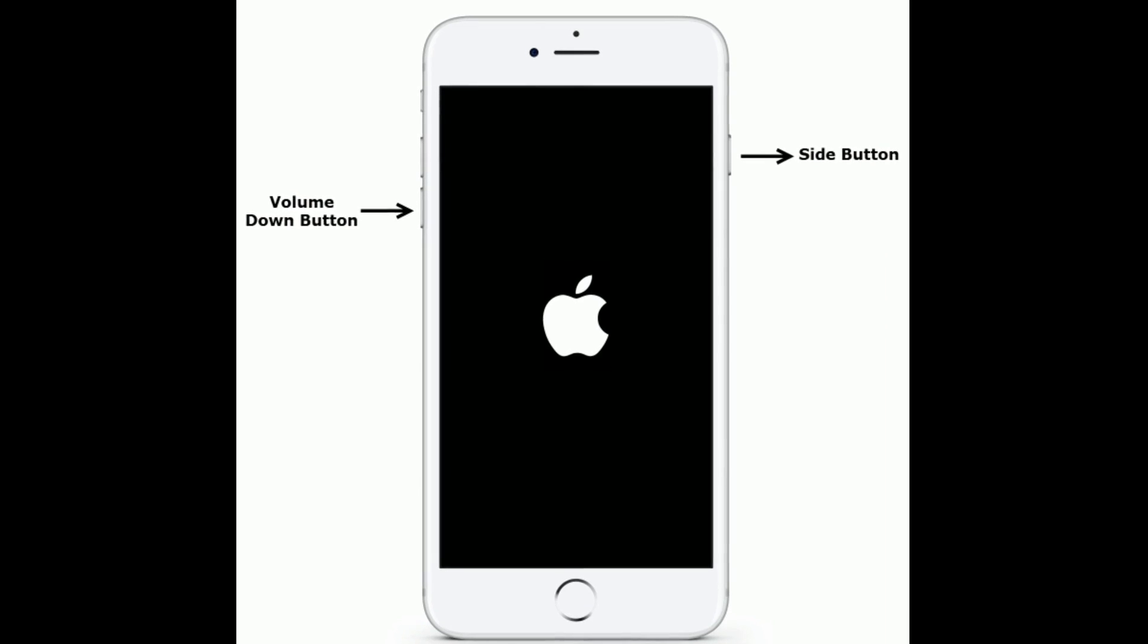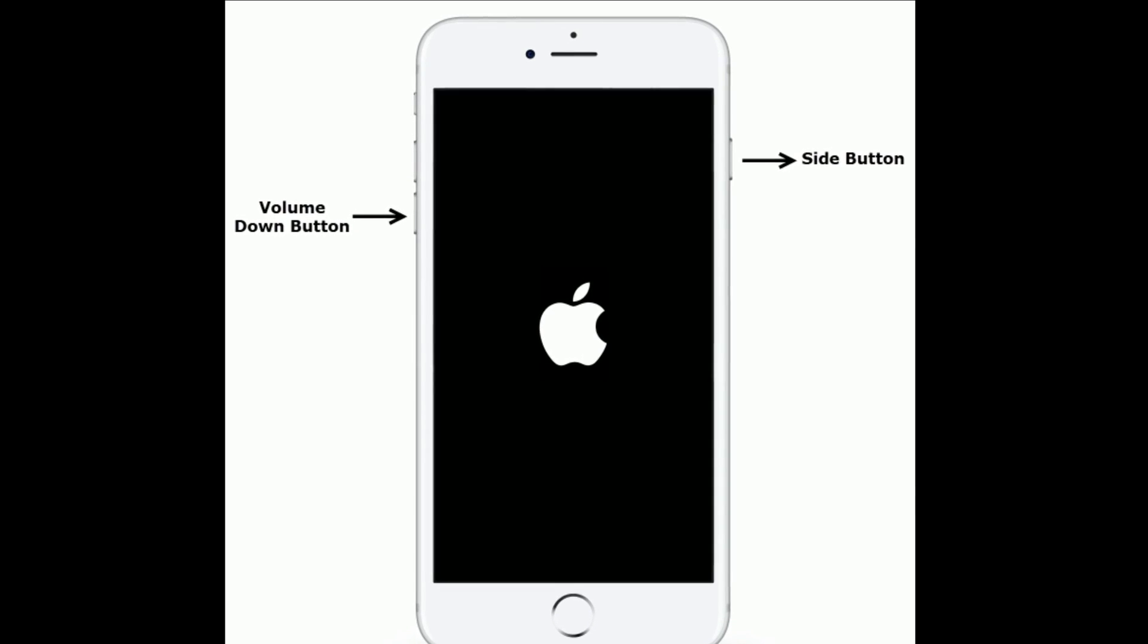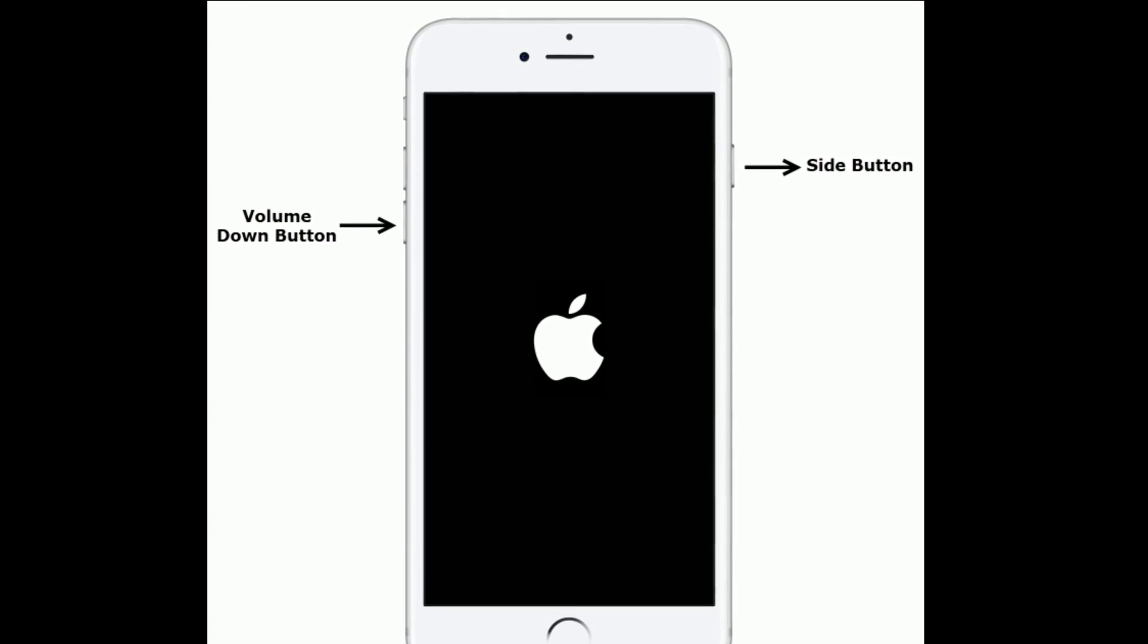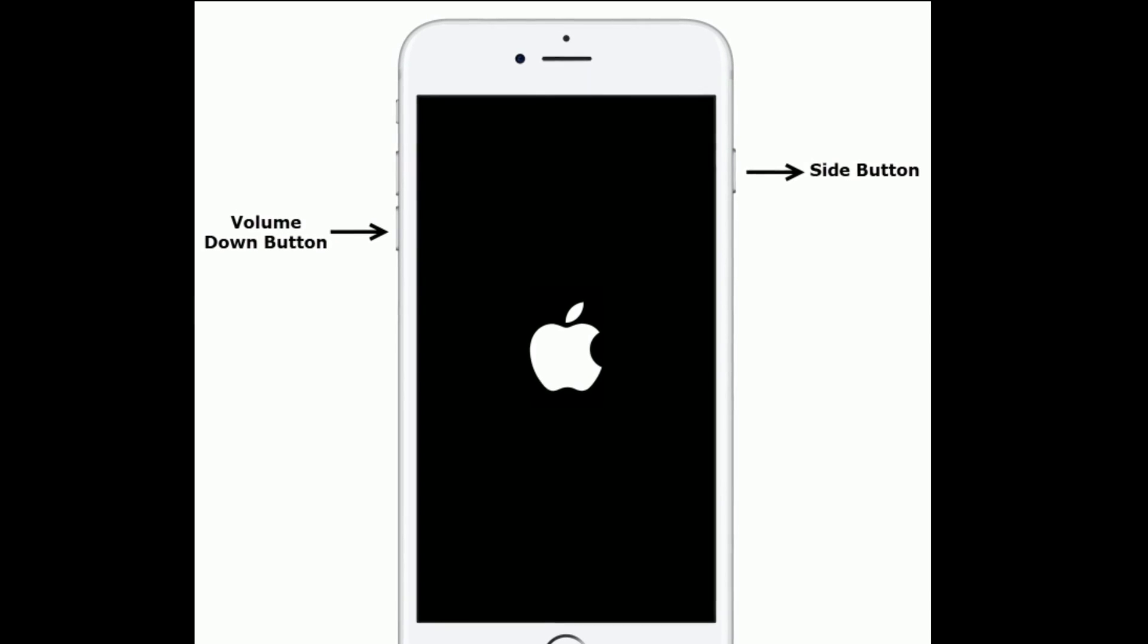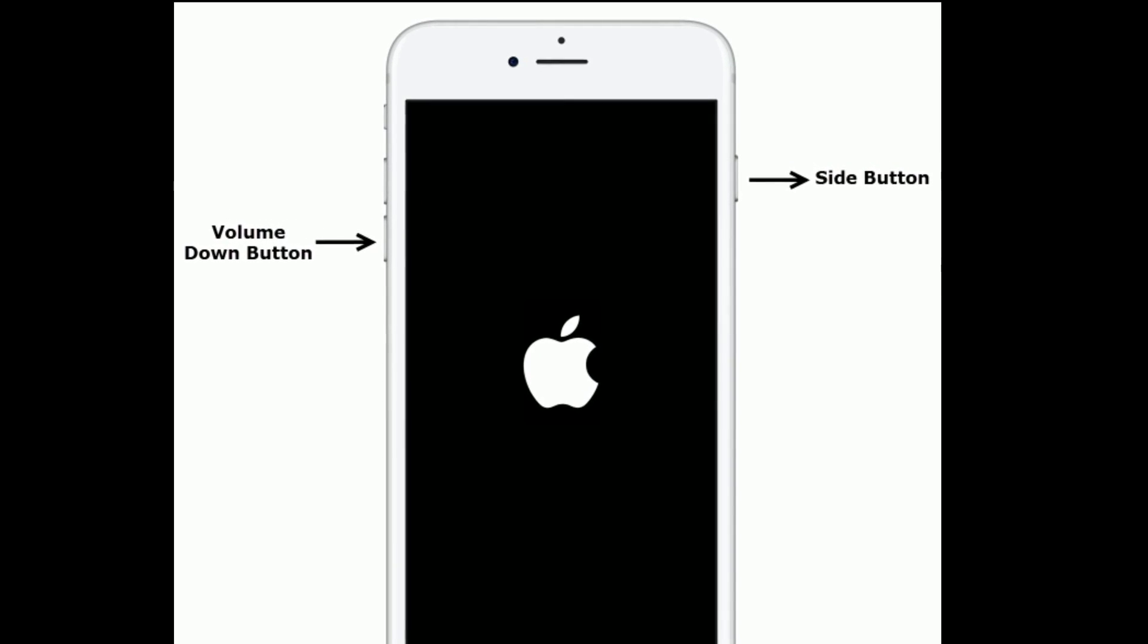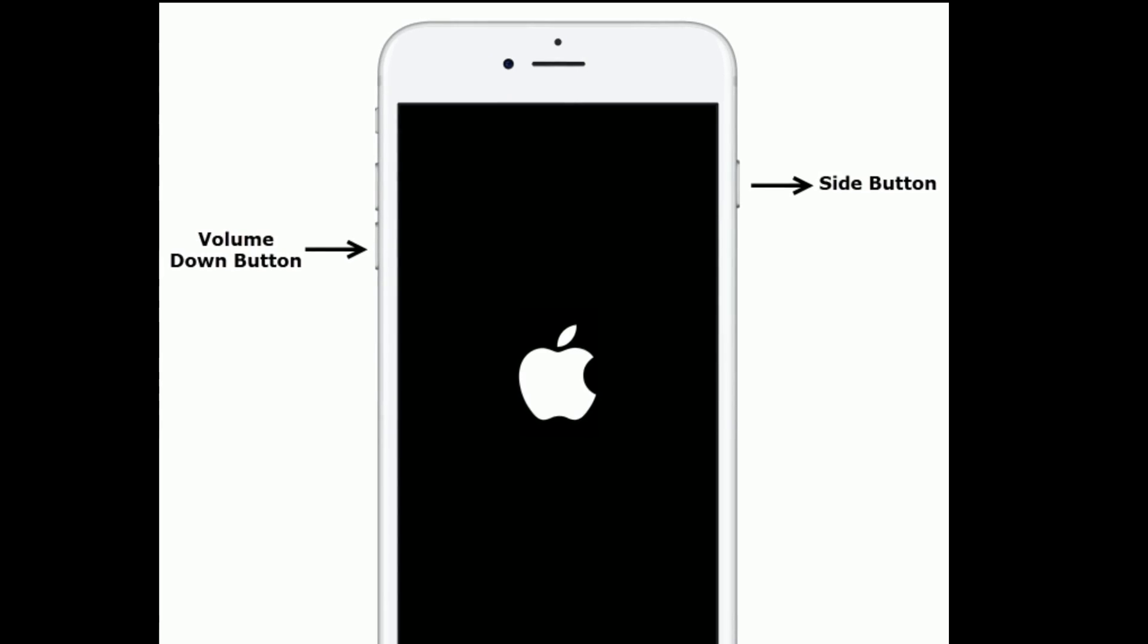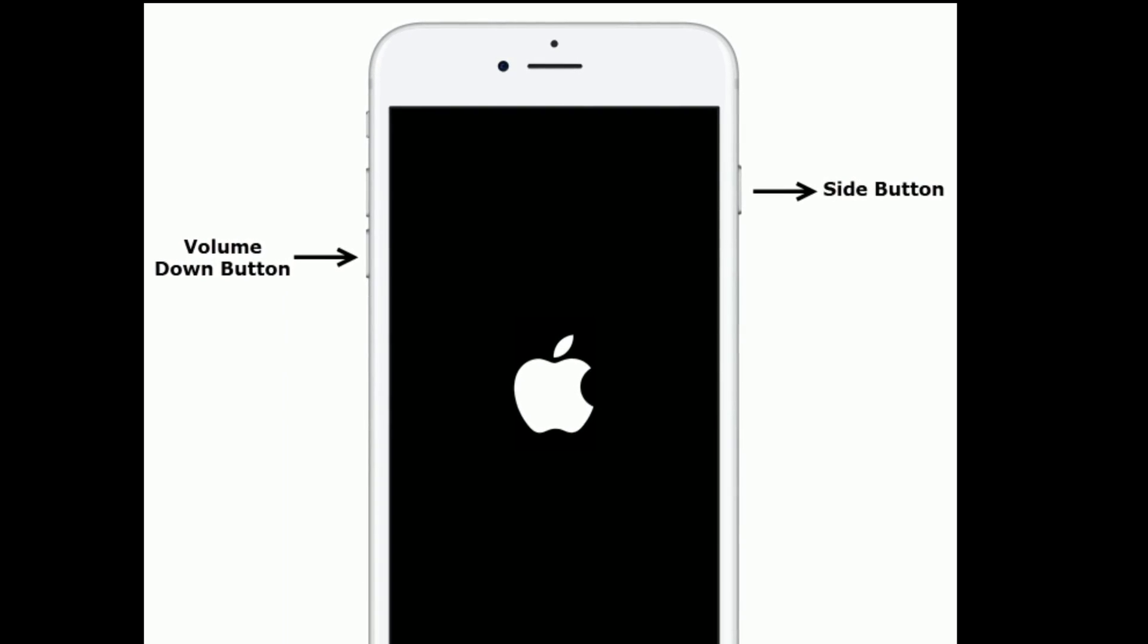If you are using iPhone 7 and 7 Plus, then do the following steps. Press and hold the side button and volume down button at the same time until you get the Apple logo on your iPhone screen.